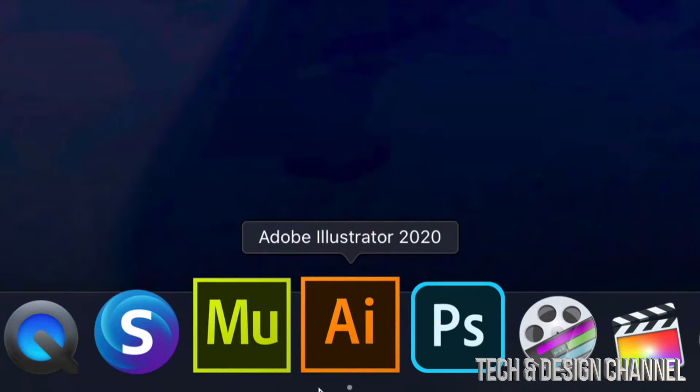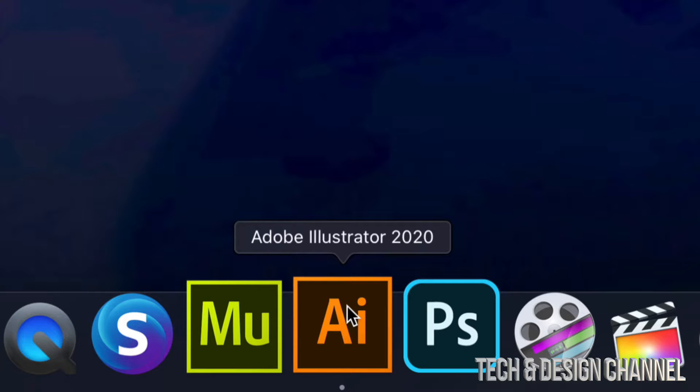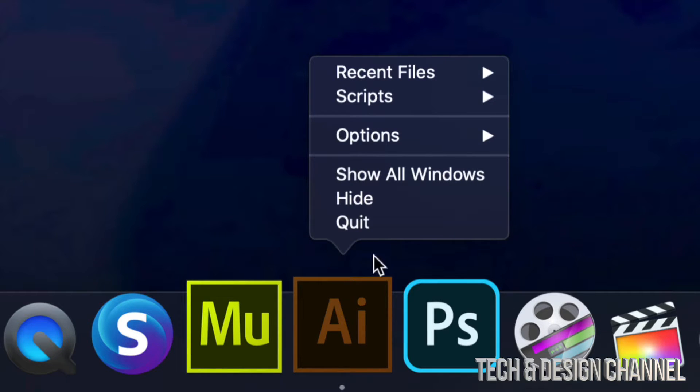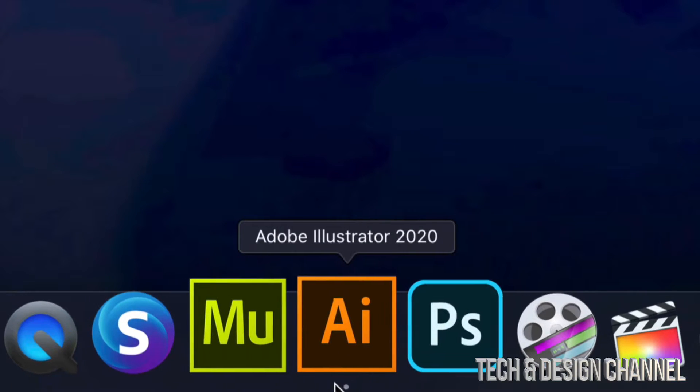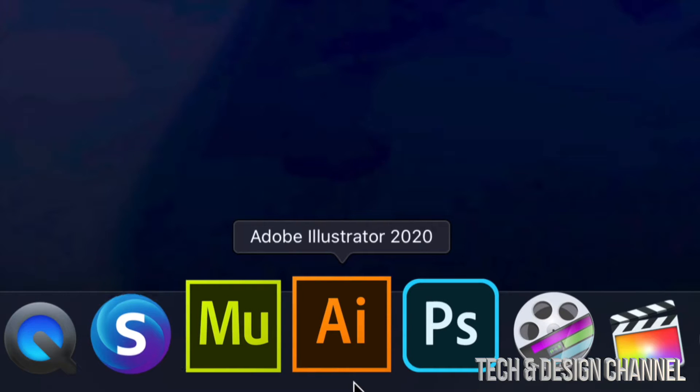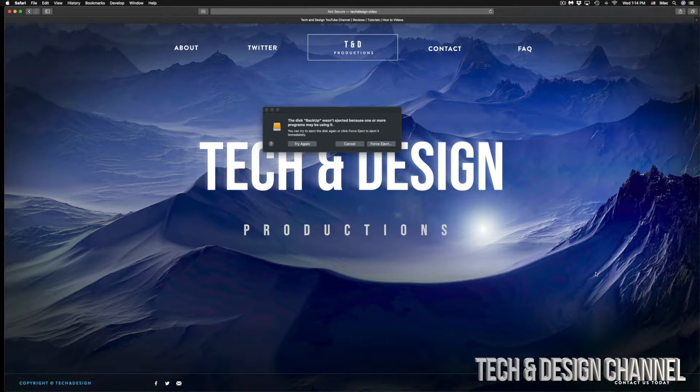And so I'm going to look for other apps that might be getting in the way. So here's Illustrator. I'm just going to right click on it, close. So remember, if they have a dot, it means that they're opened.